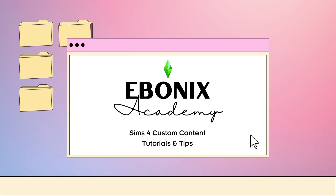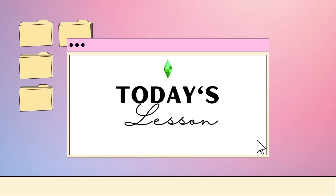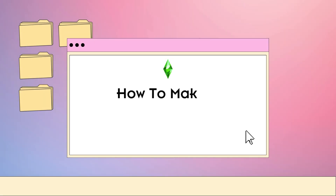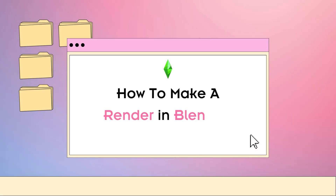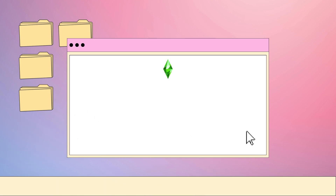Hey y'all, welcome to Ebonics Academy where I teach you Sims 4 custom content tips. In today's lesson I'm going to teach you a very popular requested lesson which is how to create a render for your sims using Blender. This is part two of the tutorial so make sure that you've gone and watched part one before you move on.